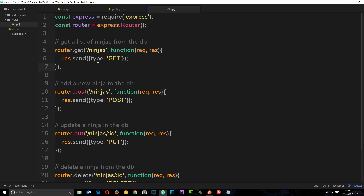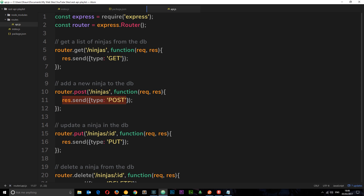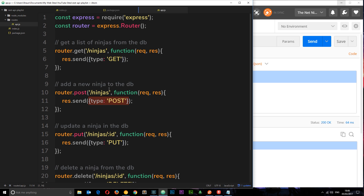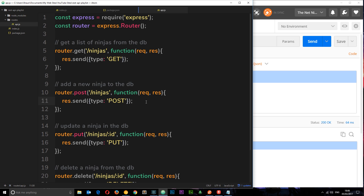At the moment in this POST handler all we're doing is sending back a response object. But we want to send back the data we received, or take that data and store it in the database. How do we access this data in the body within this handler? Unfortunately Node.js and Express don't give us that functionality out of the box, but we can install body-parser to do that for us.